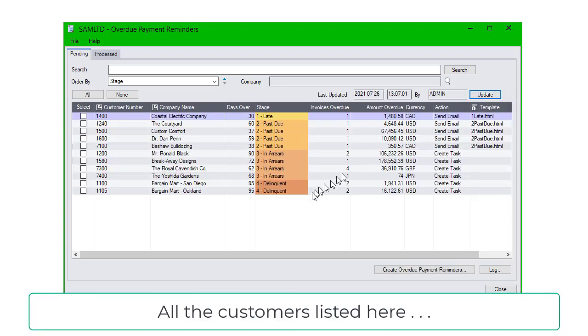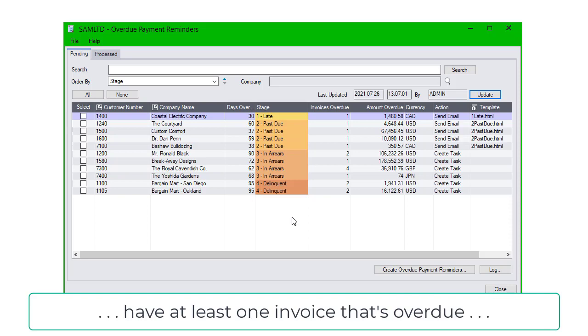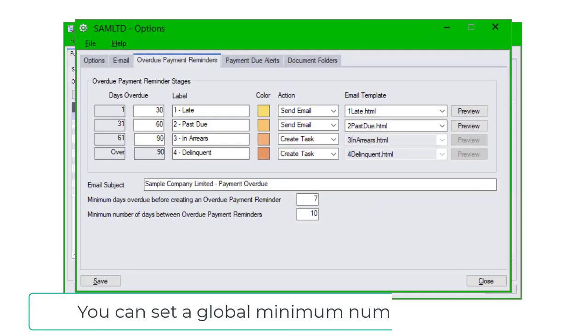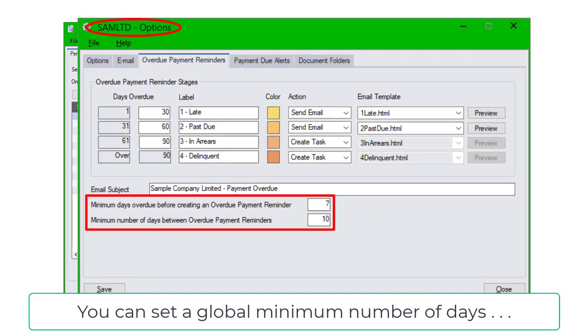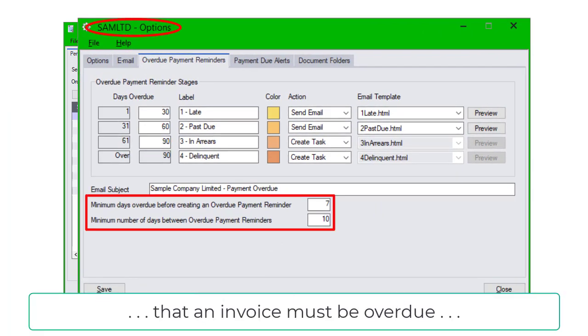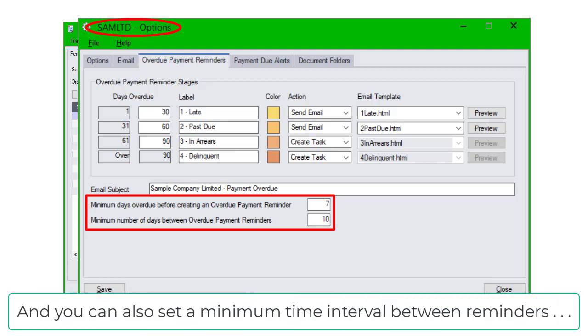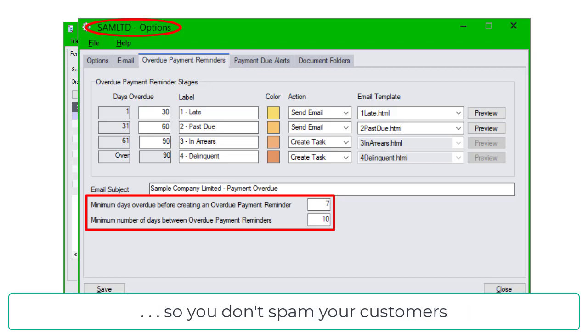All the customers listed here have at least one invoice that's overdue and not on hold. You can set a global minimum number of days that an invoice must be overdue before you send reminders, and you can also set a minimum time interval between reminders so you don't spam your customers.